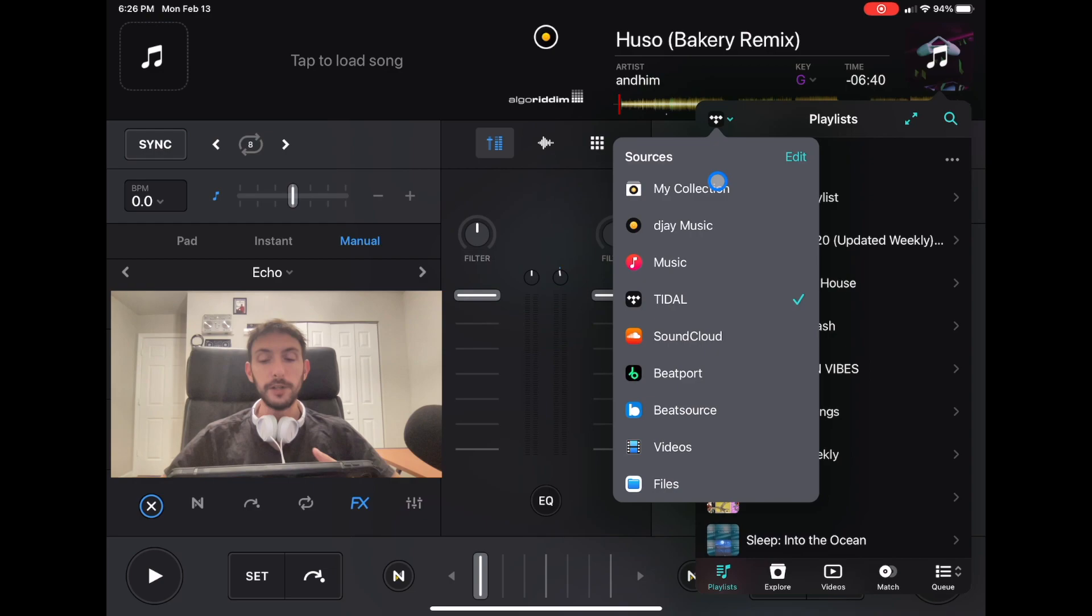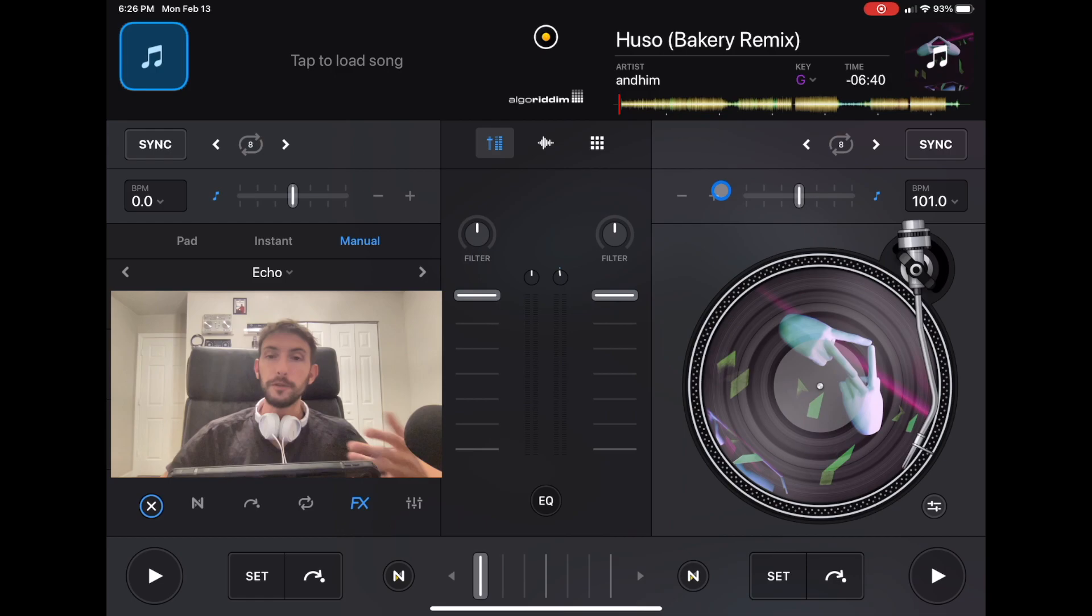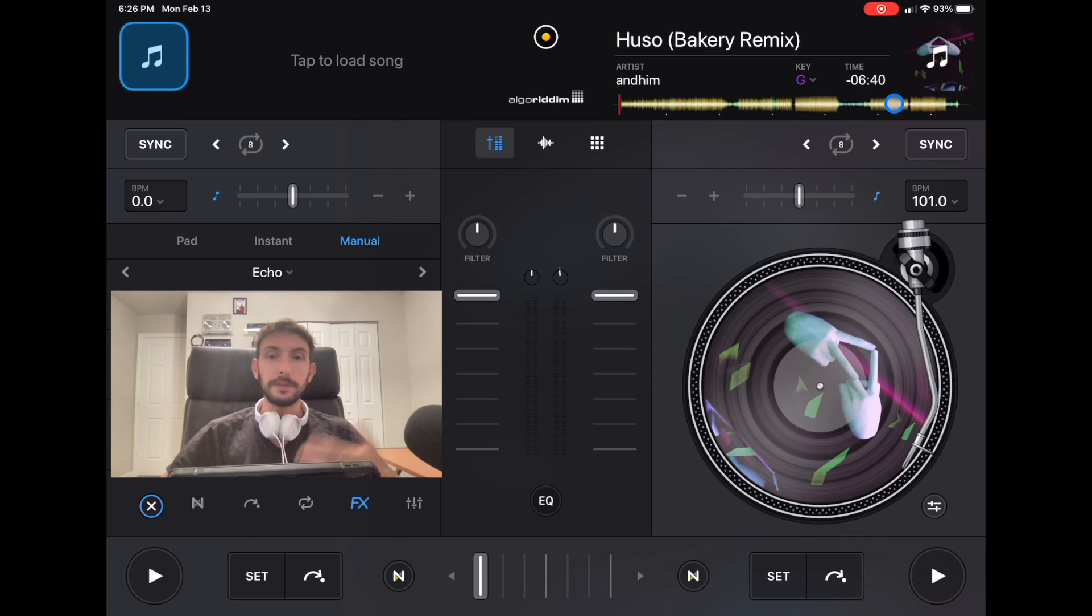These are all my playlists that I transferred from Spotify. There's websites like Tune My Music, or if you just search how to transfer Spotify to Tidal, it's very easy to do.